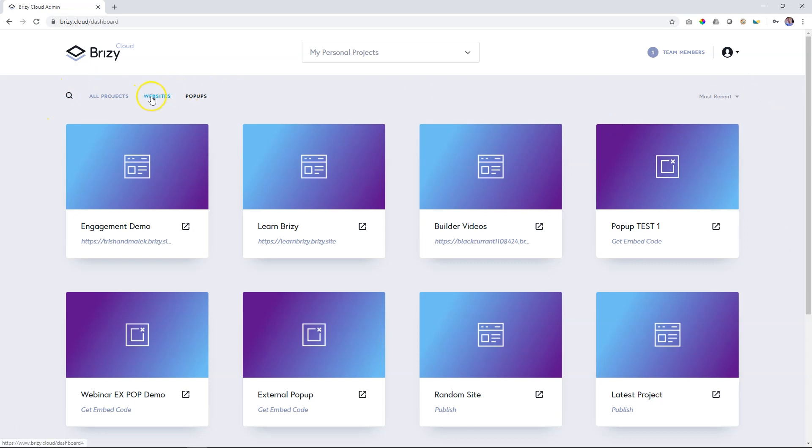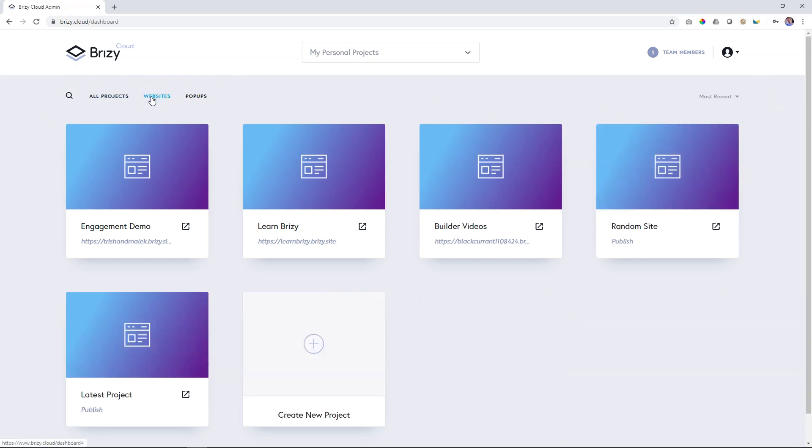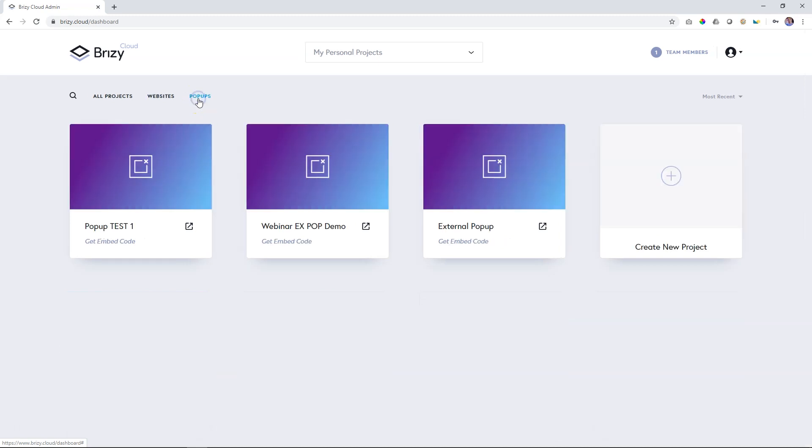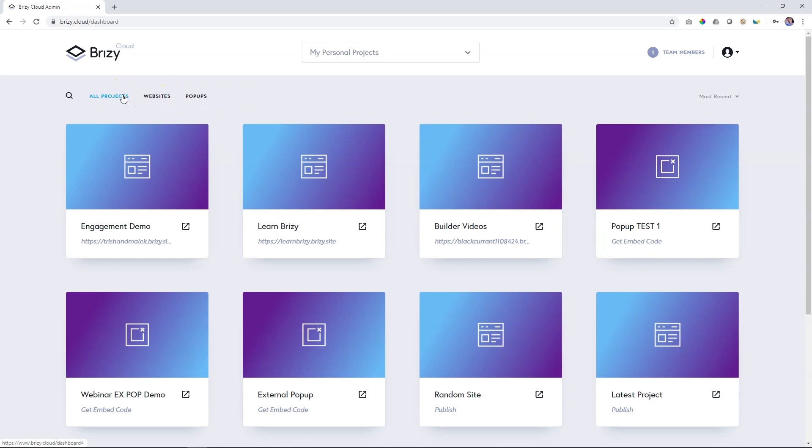If you just want to view your websites, click on that. And if you just want to view your external popups, you select popups. To view all projects, click on all projects.